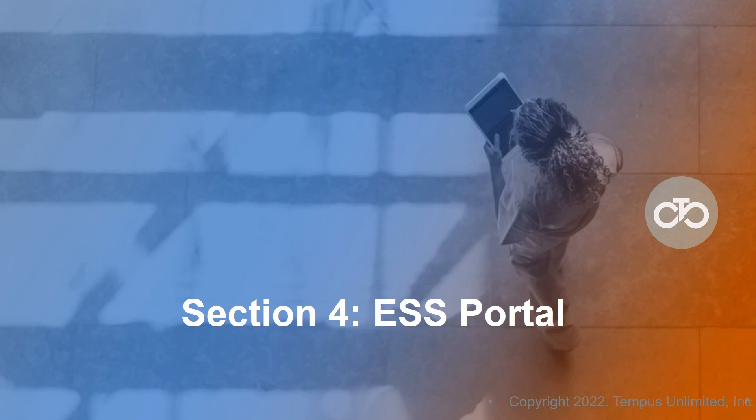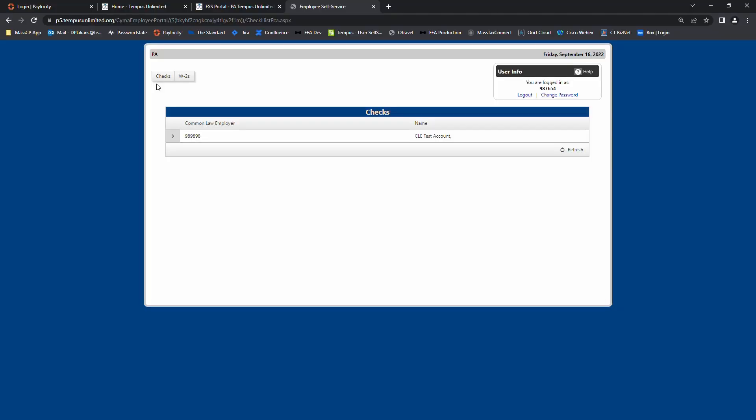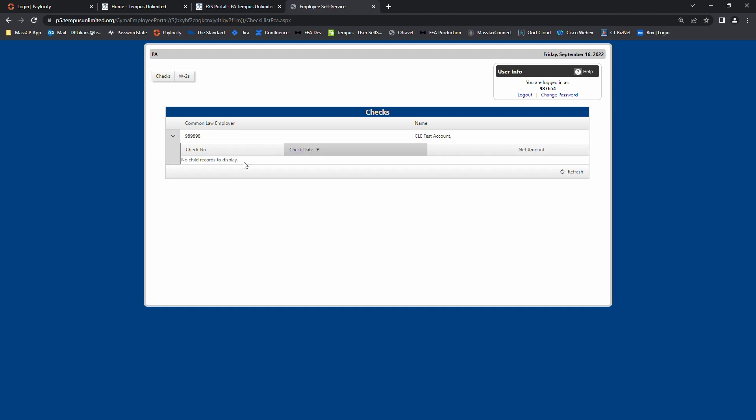Section 4: ESS Portal. You are now logged into the portal. In the top left-hand corner, there are two boxes: checks and W-2s. The system defaults to checks. You will see each common law employer you work for listed. On the left-hand side of each is a drop-down arrow. If you click it, it displays all the individual check stubs that are available to view by check date.